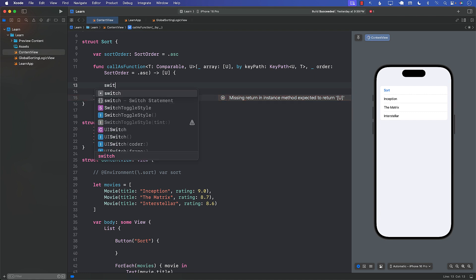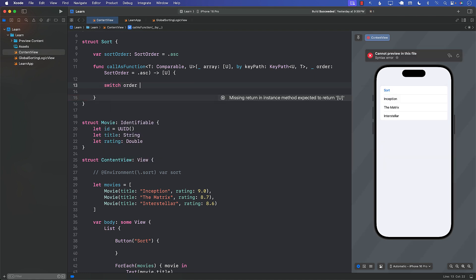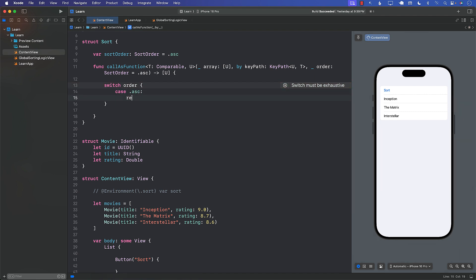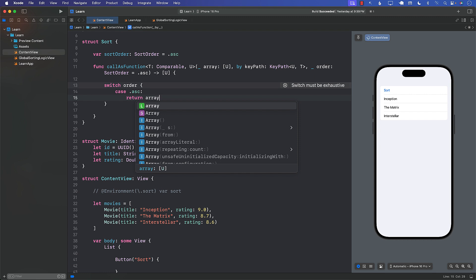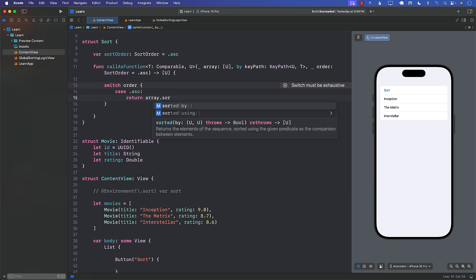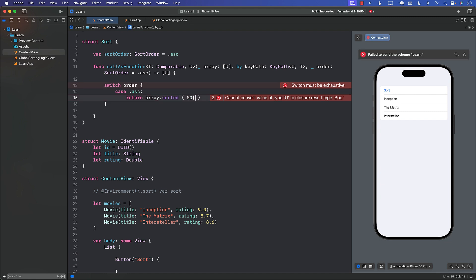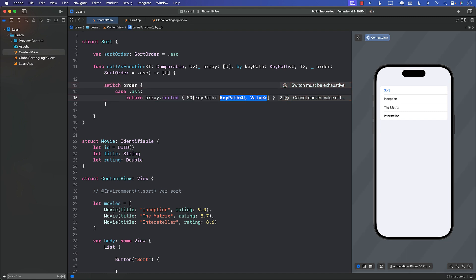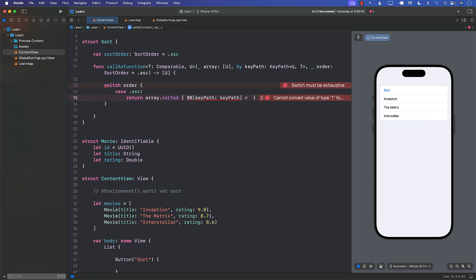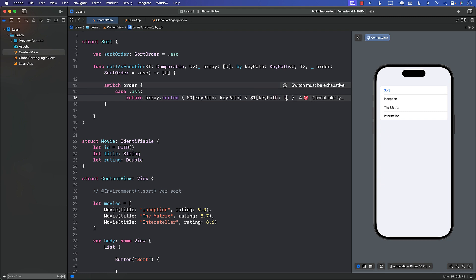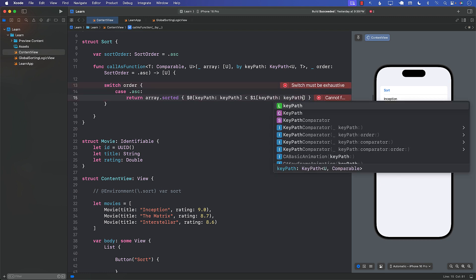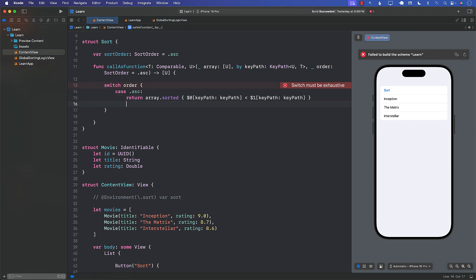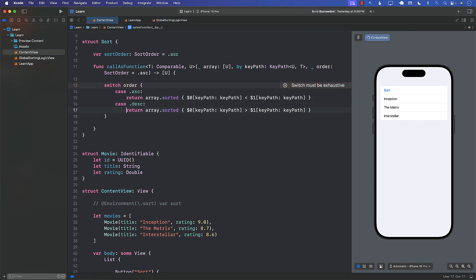So we will perform switch order. If it is ascending then we will do something. What should we do? We can simply take the array of movies or array of customers or users, sorted. And inside over here now we can actually pass in our condition. So dollar sign zero which basically means the item of the array and the key path. So we'll say key path. And the key path is already passed to you. It's less than, because we are doing it in ascending order. And then we're going to do the same thing but for different key path, the same key path but on a different location in the array. So that will be our ascending. And for descending it's going to be the same thing, but instead of less than it will be greater than.